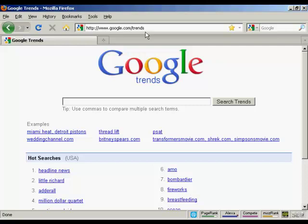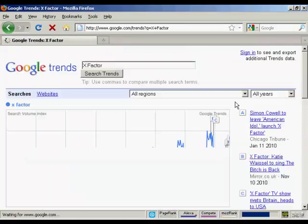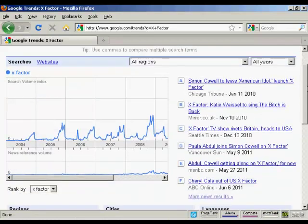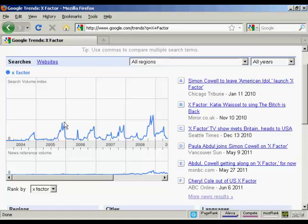Let's use a search term like X Factor, the talent TV show. Let's click on Search Trends. You can see that the pattern developed here is fairly consistent. Interest starts to build as the show is trailed and then after the winner is announced, it drops off and it's fairly flat again until the next year.